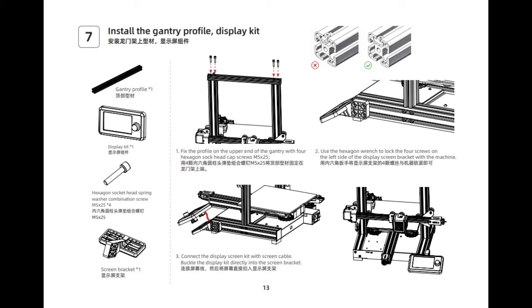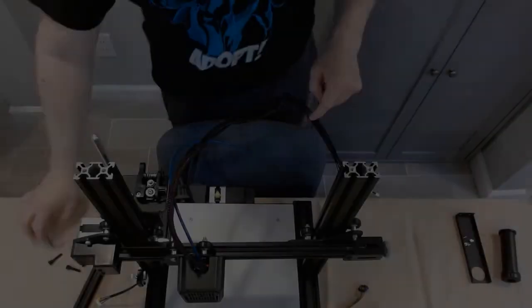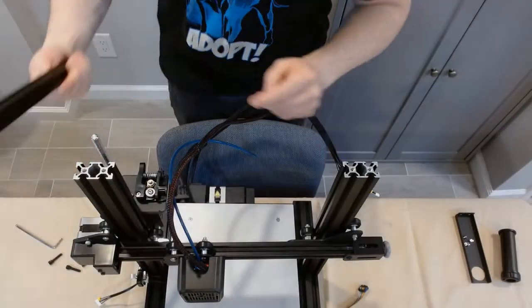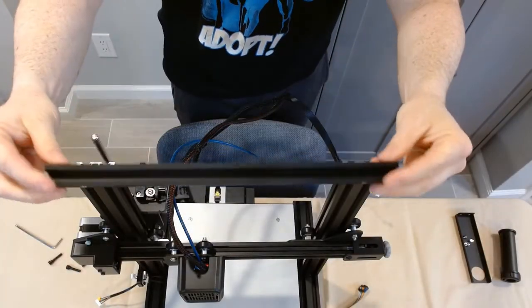Page 7, install the gantry profile to splay kit. In this next section, we're also going to include page 8, which is install the spool holder and gantry cover. While we're installing the top profile, it's so easy to just go ahead and install that top spool cover. So here we go.